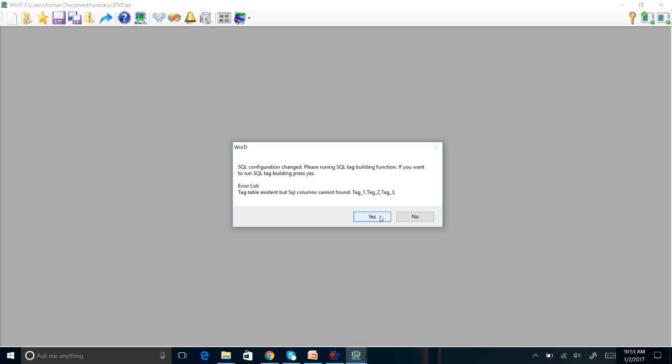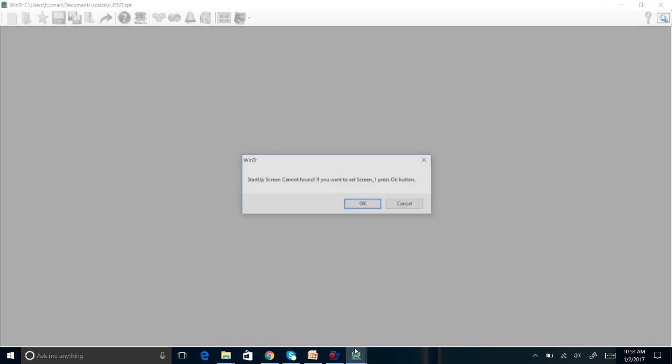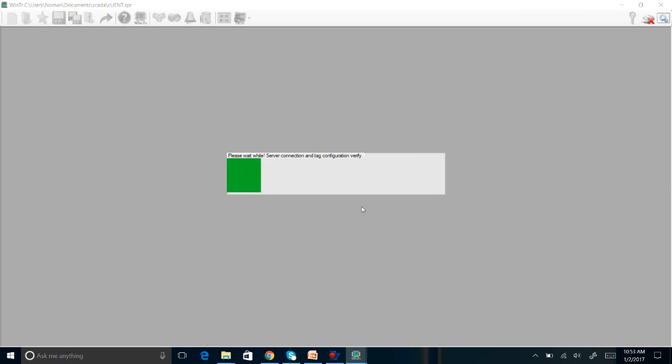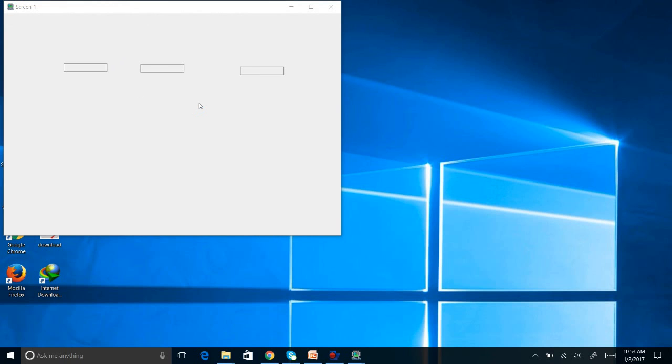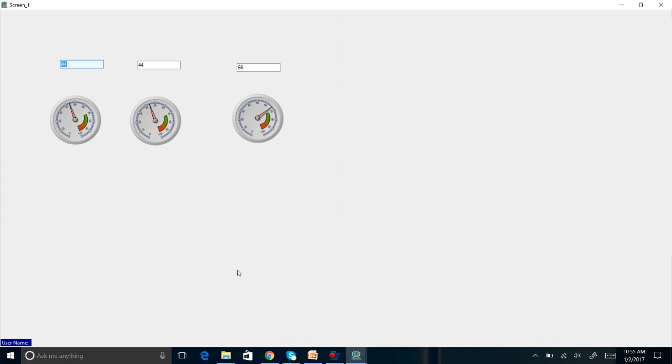In the case if you want to run SQL tag logging, press yes. I want to run SQL tag logging to get those tags in SQL. Yes, let's click yes now. I am going to run this screen. This is our server station. You can see some values we are getting already from the server to the client.